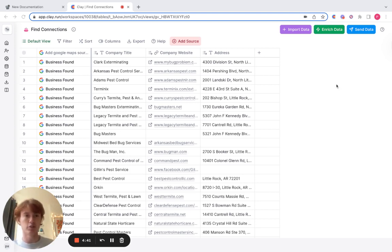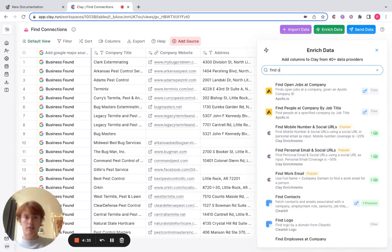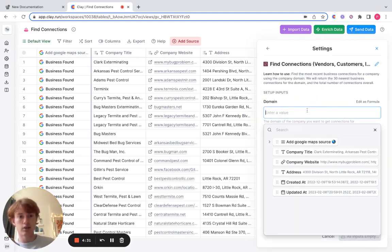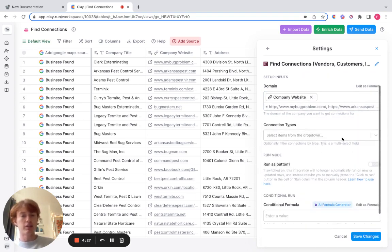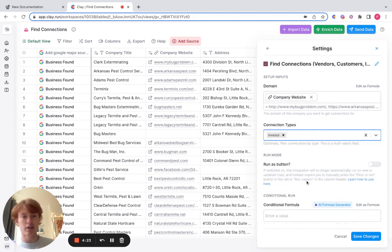Let's get started. What you're gonna do first is go to Enrich Data and look up Find Connections — you'll see it right here. All you have to do is enter the company website, and then we can see which type of connection we'd like. So let's say I want to find investors.